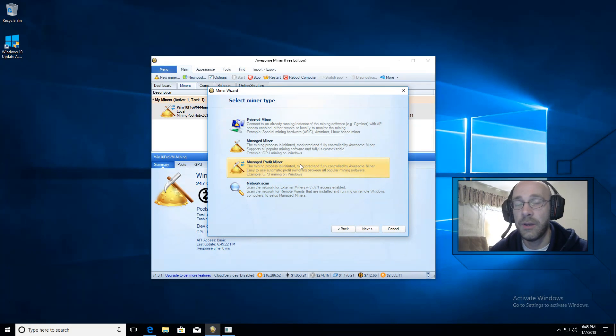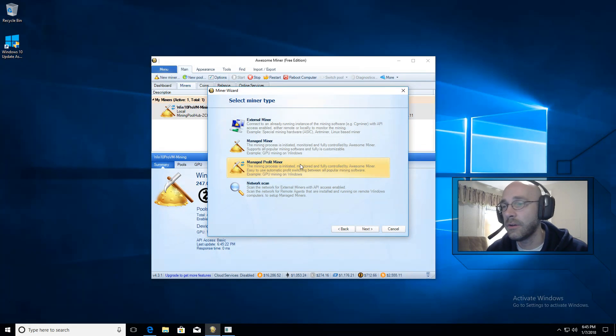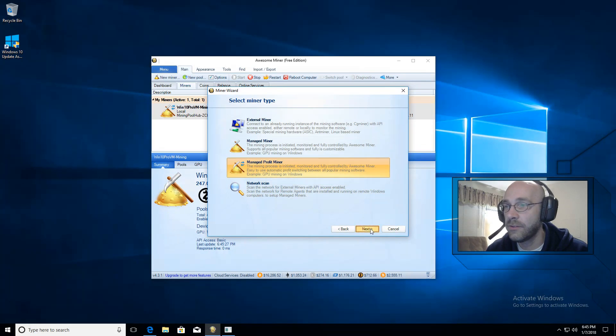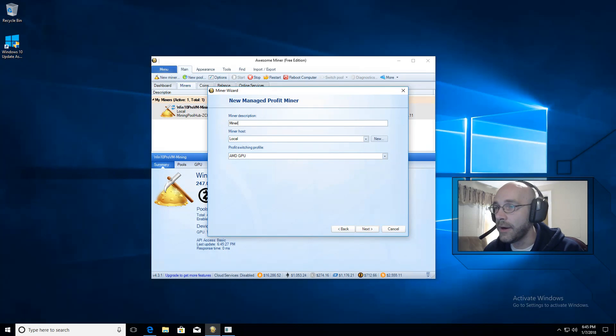And this allows us to pick a certain profile for the equipment that we have. And I'll show you that in just a minute. We'll click on next. And here we're just going to name our miner.